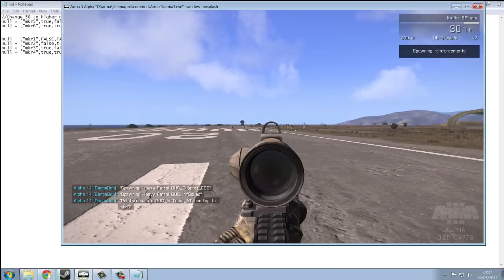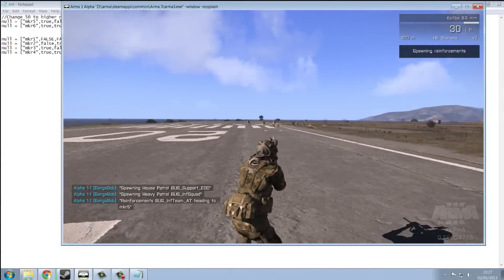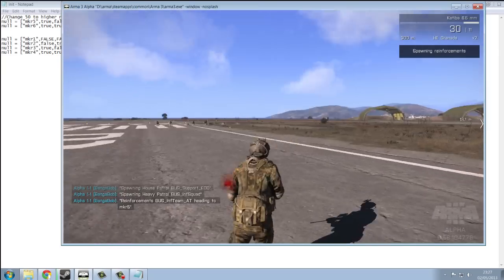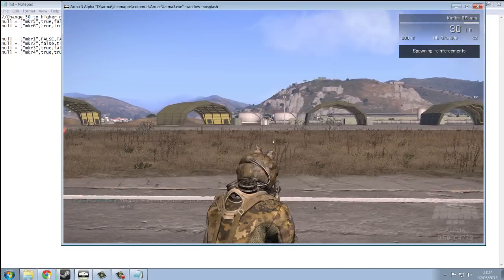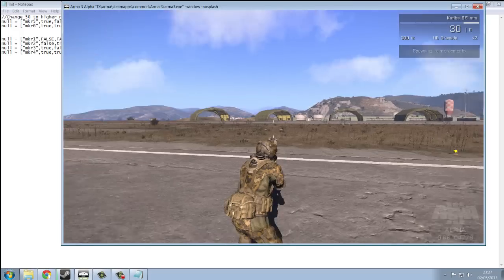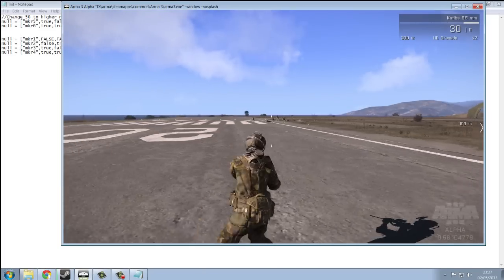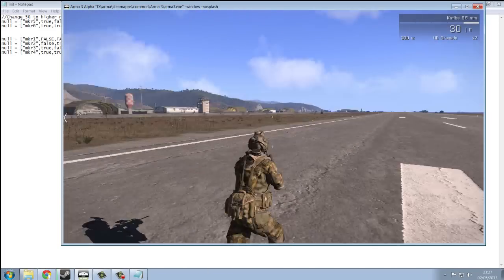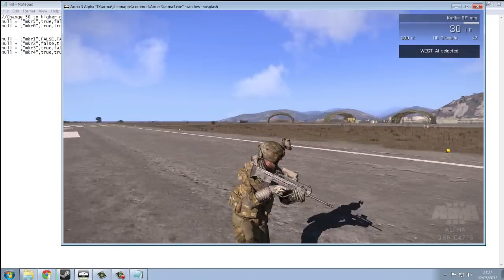And, blue force people are spawning now instead. And, the same applies for the reinforcements. So, I hope you find this video useful. I hope you find the script useful even more. And, I'll see you next time. Thank you.